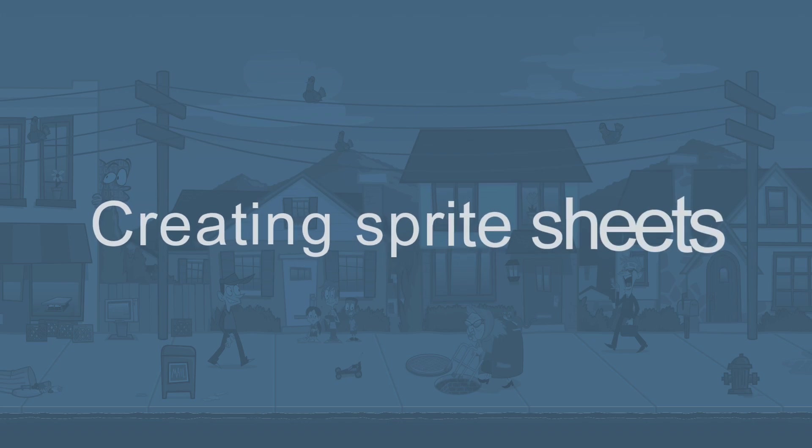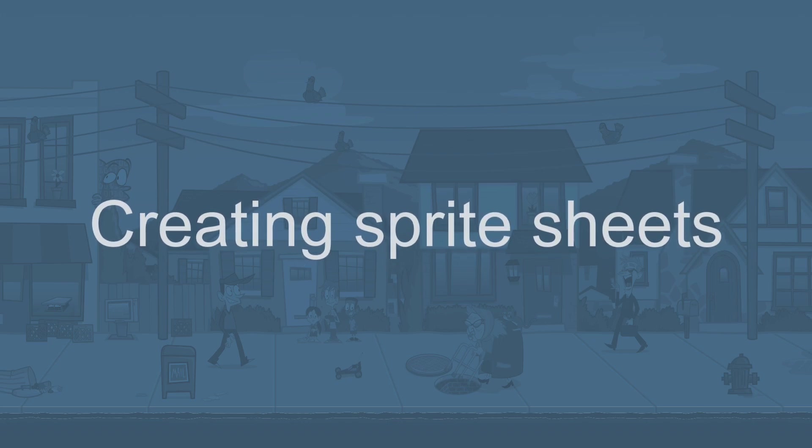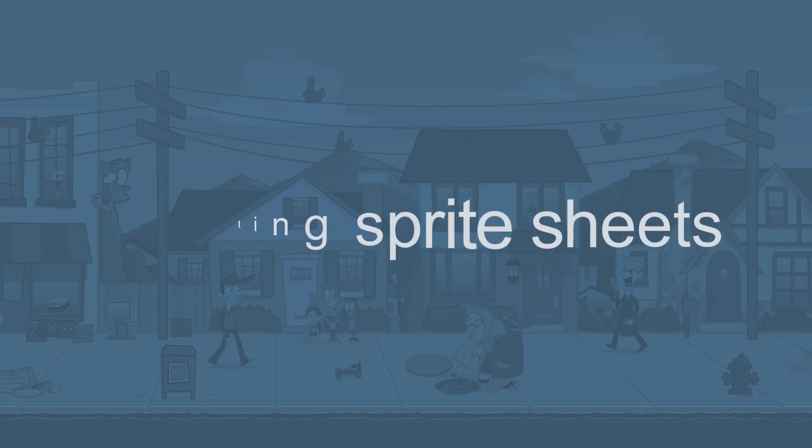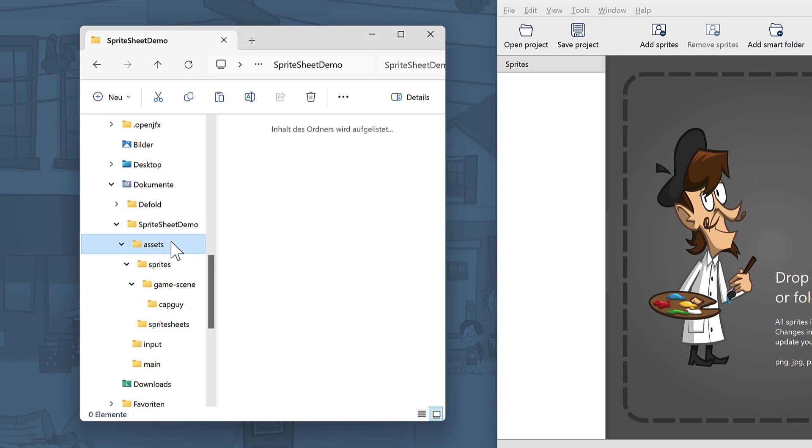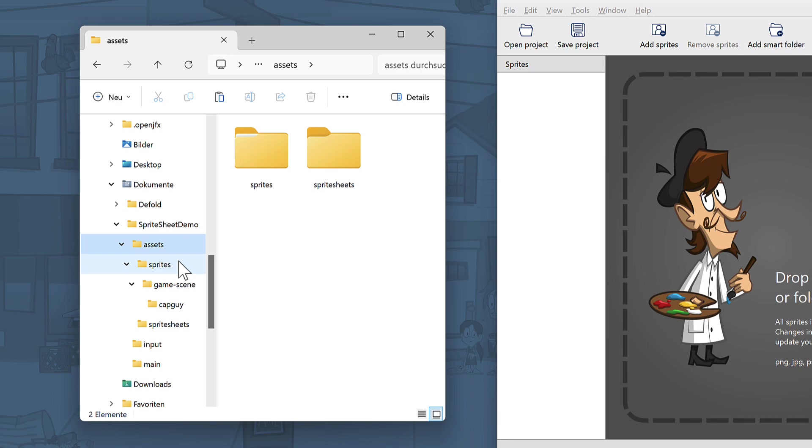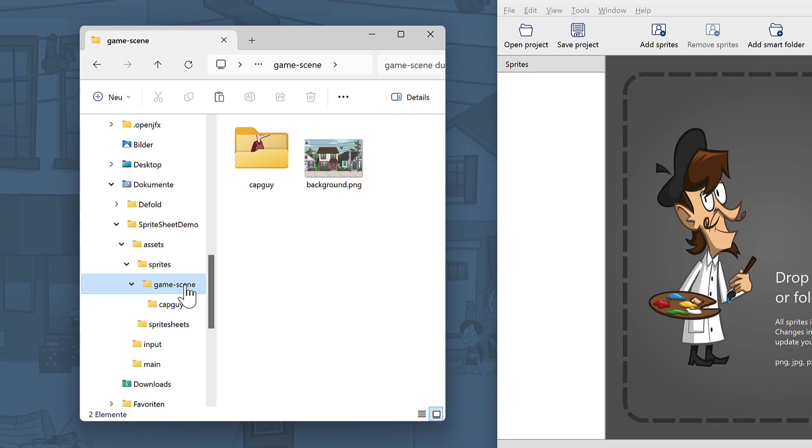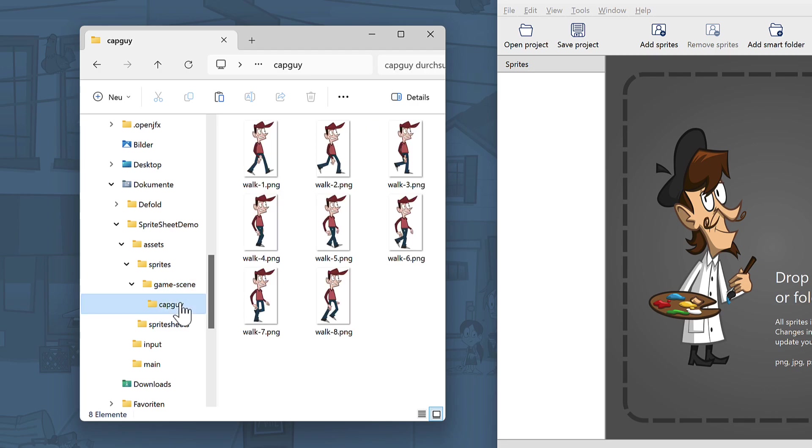Let's now create your first sprite sheet. Start by creating a folder called Assets inside your project folder. Inside this folder, create two folders, Sprites and Sprite Sheets. I've prepared some sprites for you to use in this tutorial. To get them, check the links in the description below. Copy the GameScene folder into the Sprites folder. The folder contains a background sprite and the animation of CapGuy walking.